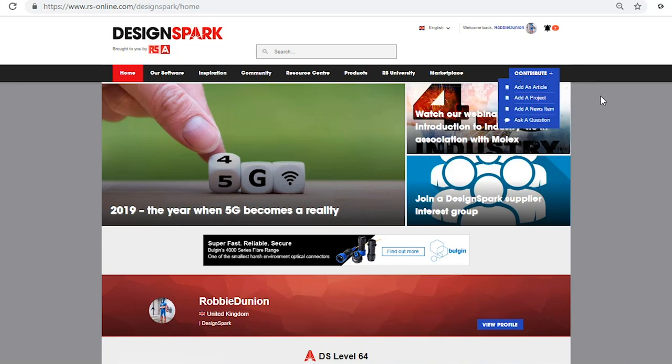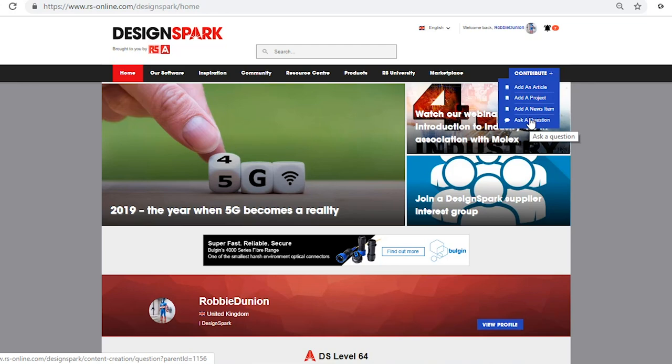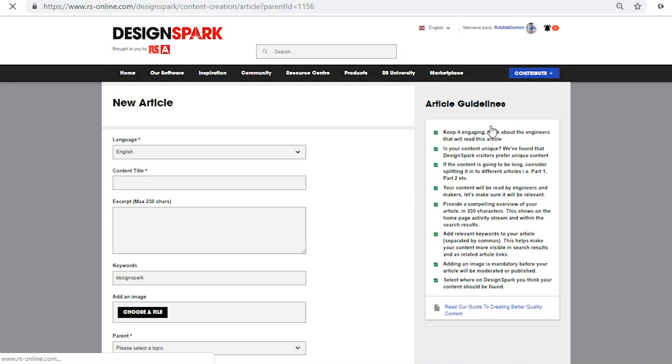This will then give you an option of adding an article, adding a project, adding a news item, or asking a question. Today we are going to be adding an article. So simply click on the add article button here and you'll see that this opens our new content template.